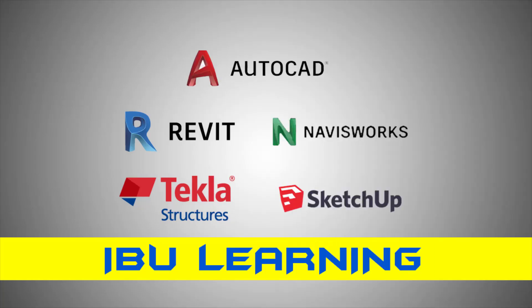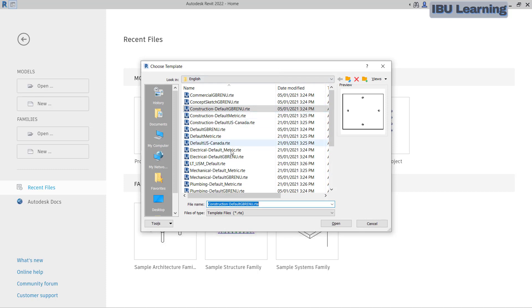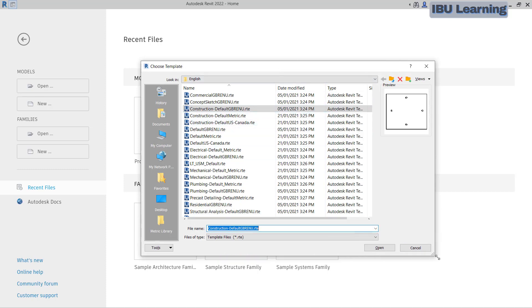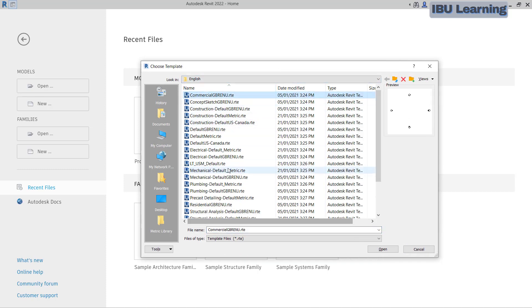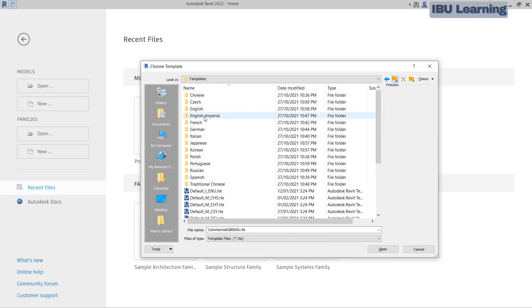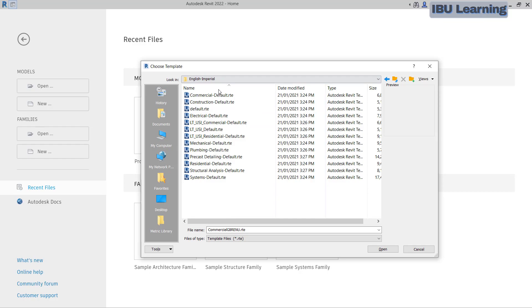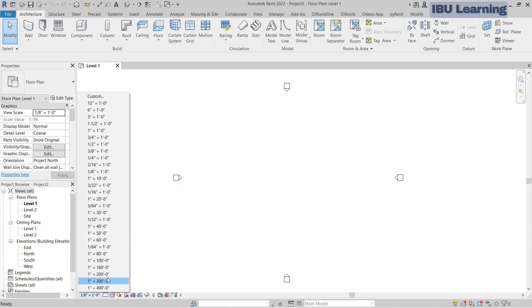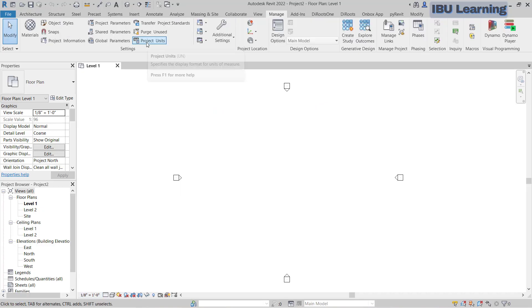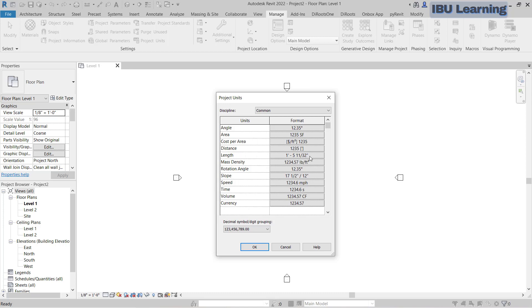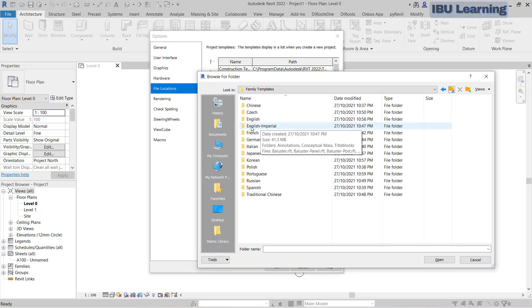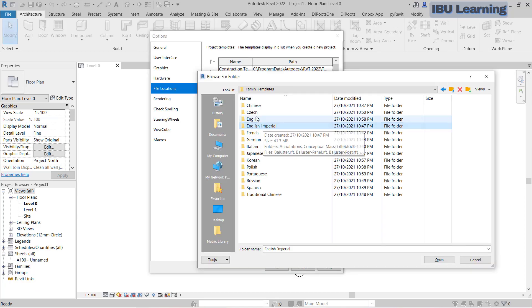How are you guys, this is IBU Learning, the place to develop your Revit skills. In today's video, I am going to show you how you can set Revit by default to metric or imperial system to come exactly what you require to work on. So here we go.